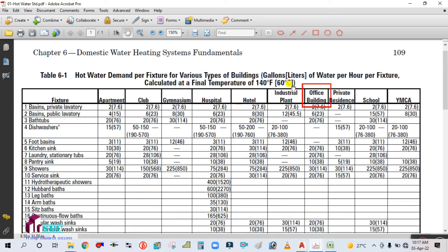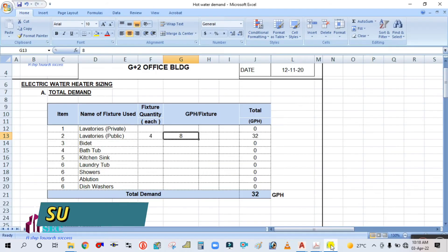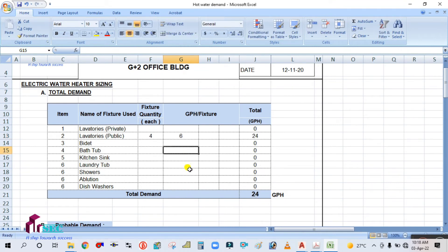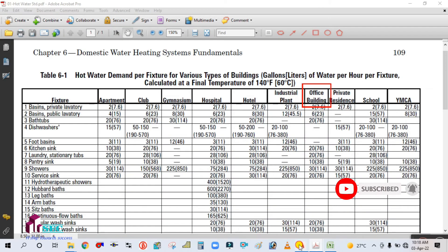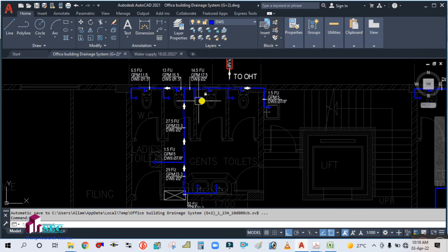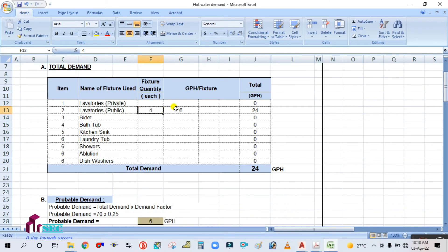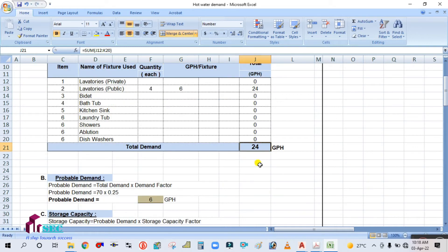In this table, two values are given: outside the bracket in gallons per hour per fixture, and inside the bracket in liters. We need gallons per hour per fixture. For office building, public lavatory, look it up — you will find 6 gallons per hour per fixture. Simply enter 6 here. There are no other fixtures requiring hot water — only lavatories. So with four lavatories at 6 GPH each, the total demand is 24 GPH.